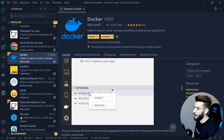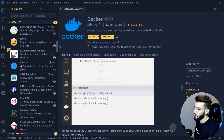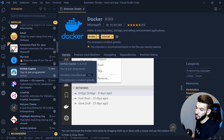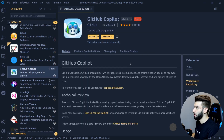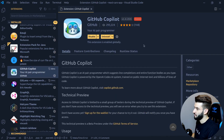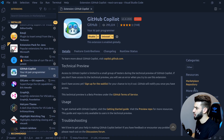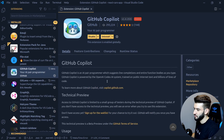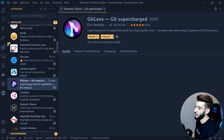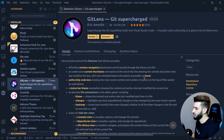GitHub Copilot is another extension I use daily. A lot of you are familiar with it, though some may not have access since it was still in preview. I've been using it for a month or two and it's crazy — it completes your code. It has some defects but it's still 10 out of 10.